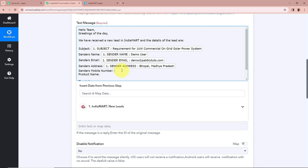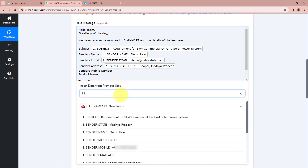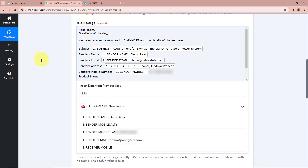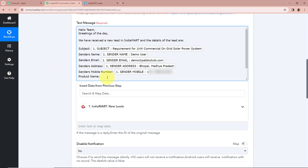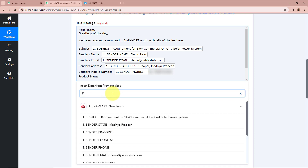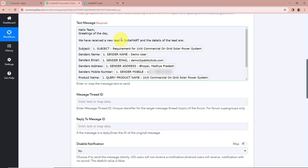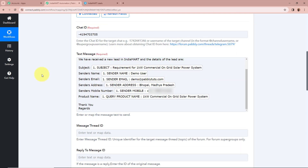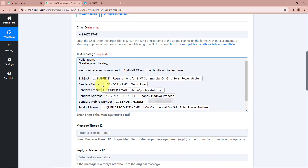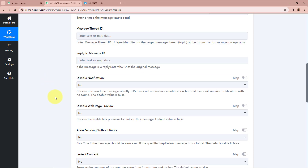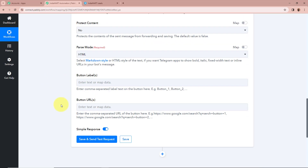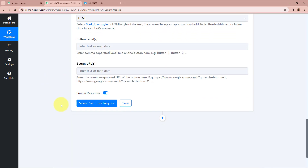For the subject, I am going to click the arrow and search for 'subject' to map that data. As I mapped the data, it has now become dynamic — every time a new response is captured in the previous step the data will be updated automatically. Then I map the sender's name, searching for 'name.' Next I map the sender's email, searching for 'email.' Then the sender's address, searching for 'address.' Then the sender's mobile number. Finally, I map the product name. All data is now mapped and dynamic. I will skip the remaining optional fields.